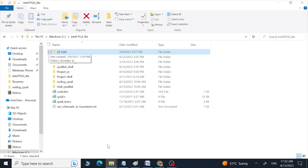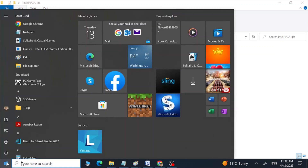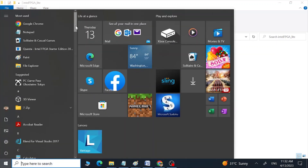Hi guys, Assalamu Alaikum. This is Arif. In this video I am going to show you how we can compile and run simulations of SystemVerilog and VHDL codes using Quartus. First I am going to show you how we can compile and run a SystemVerilog code, and then I am going to show you how we can do the same for a VHDL code. So let's go to the computer and open our software.